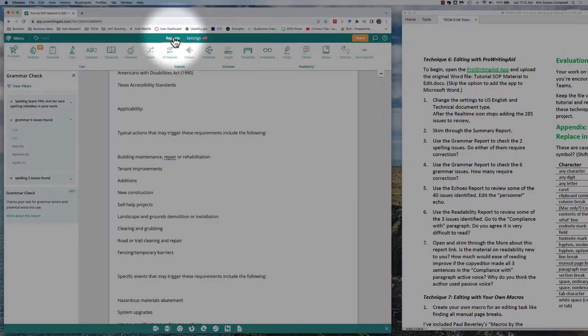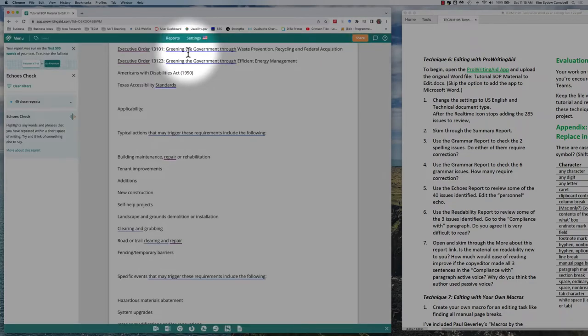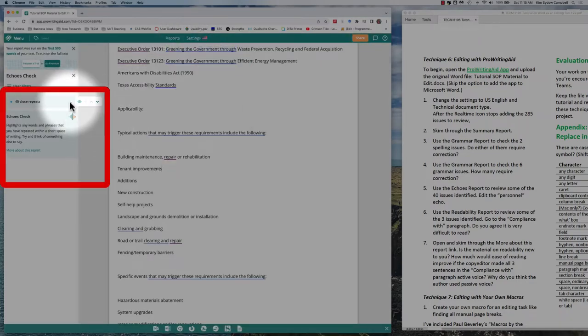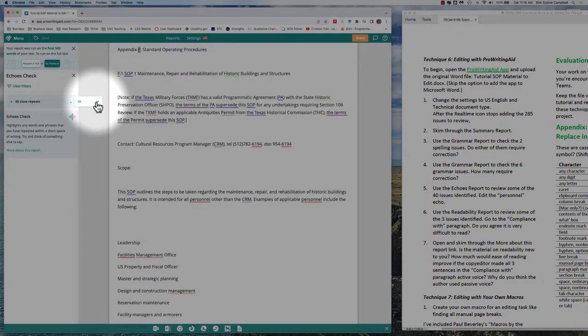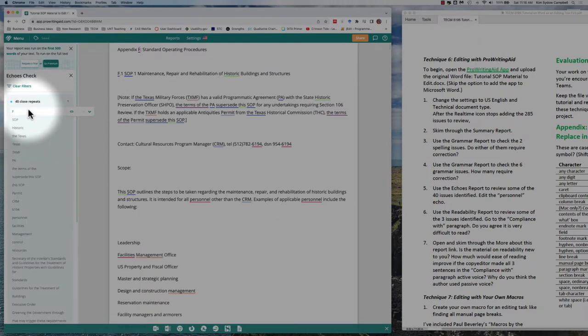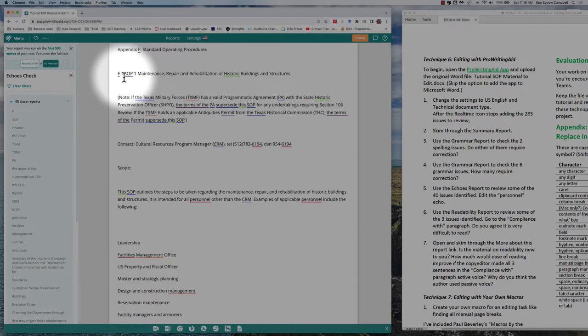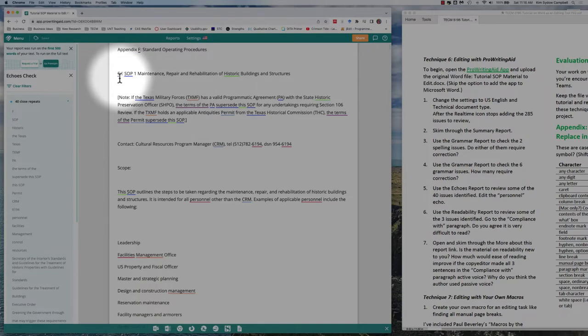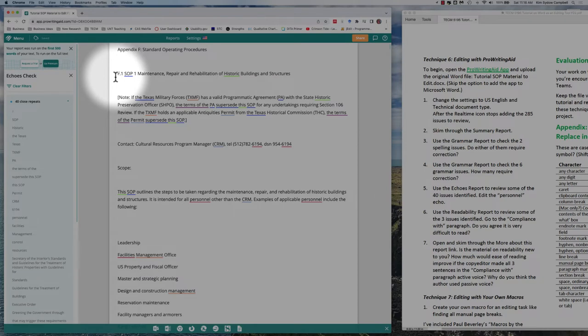Let's go back up here to reports and look at the echoes report. It tells us we have 40 close repeats. Let's see where those are. It's telling us one of those is the appearance of F. Do you know why F appears in Appendix F? Because every heading begins with F—F1 and down below there'd be an F2, F3, it could be F3A, because that's the way the standards are listed and numbered. So what we want to do here is we can choose to hide F, and now that doesn't appear here as an issue with a close repeat.